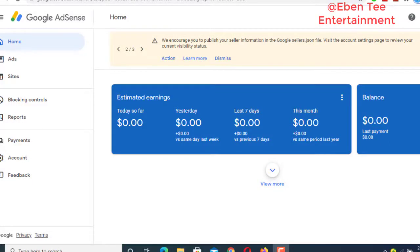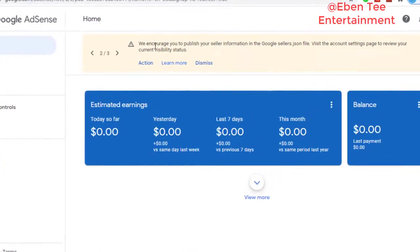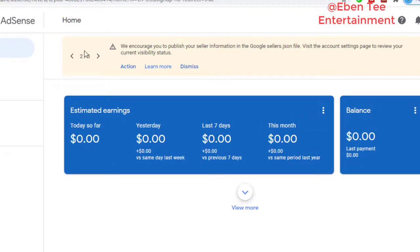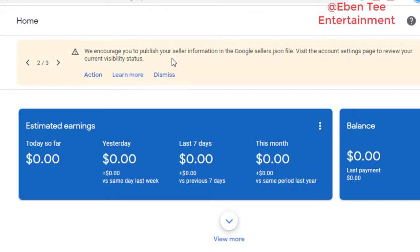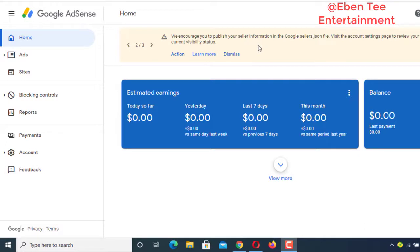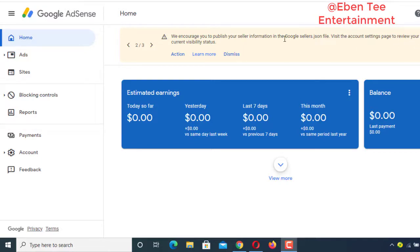The new Google AdSense update is available now. I just opened my AdSense account to check inside and this is the message I saw. They are saying: 'We encourage you to publish your seller information in the Google sellers.json file. Visit the account settings page to review your current visibility status.'